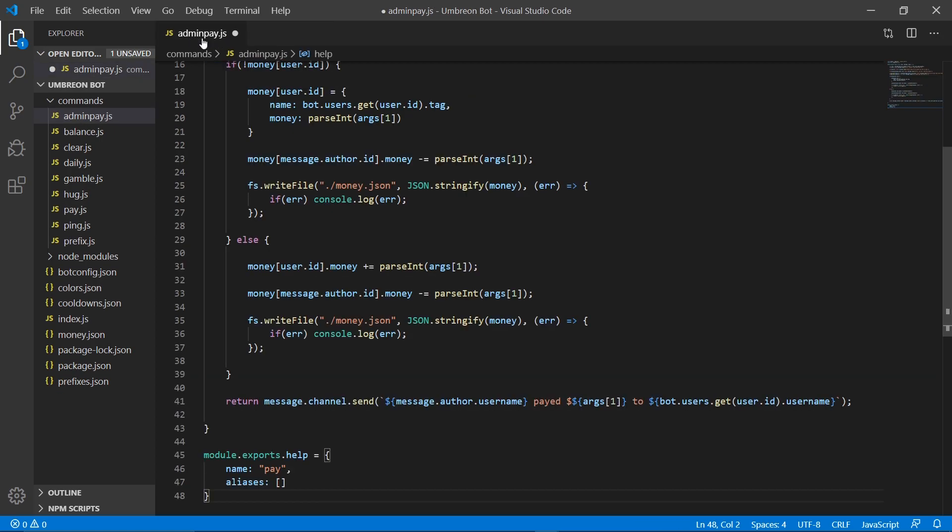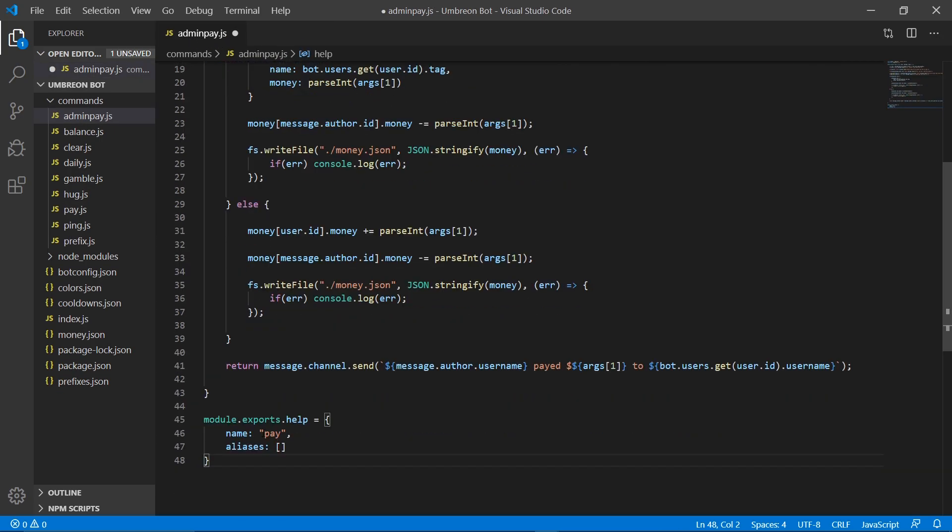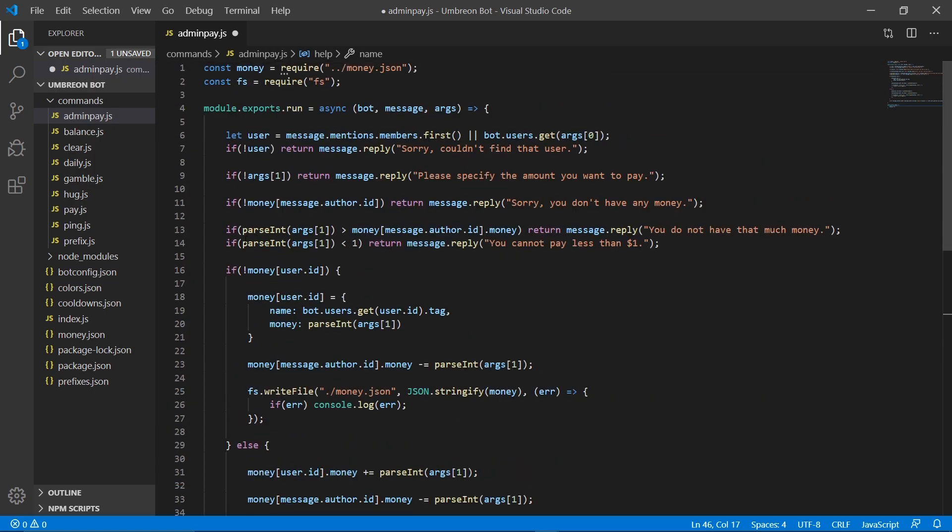Then we're gonna go ahead and go to our pay command and copy everything over. Now we can get rid of our pay command for now and we're gonna go through this. First, we're gonna add admin to the name and then we're gonna work our way through this code and change stuff so that it works only for you, the bot creator.